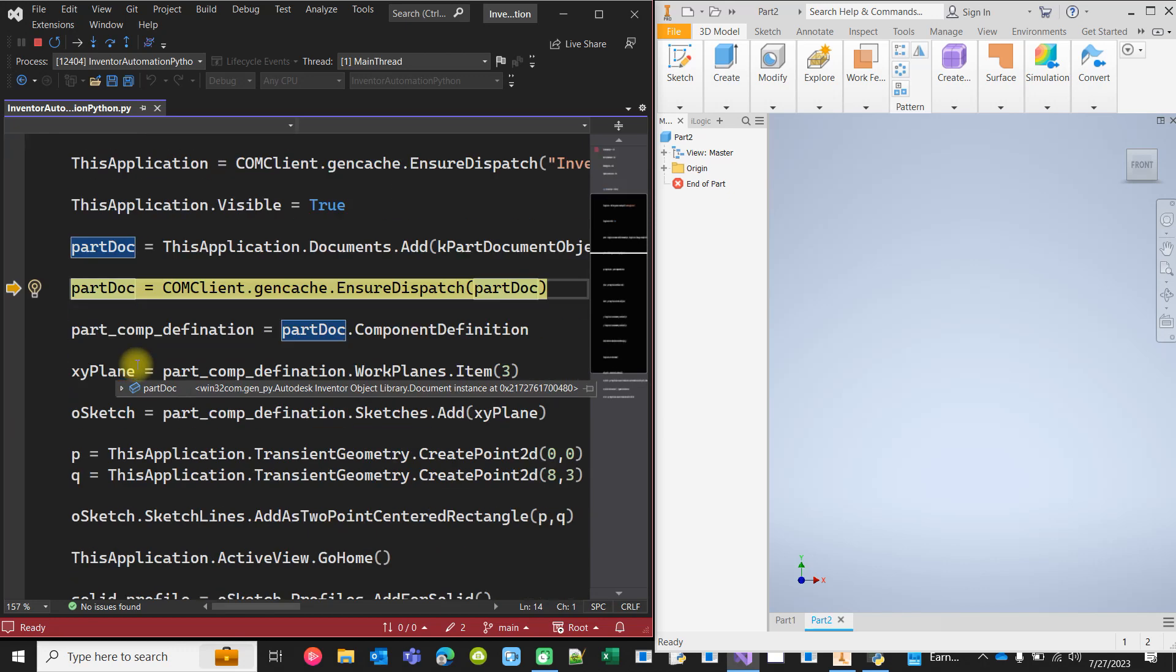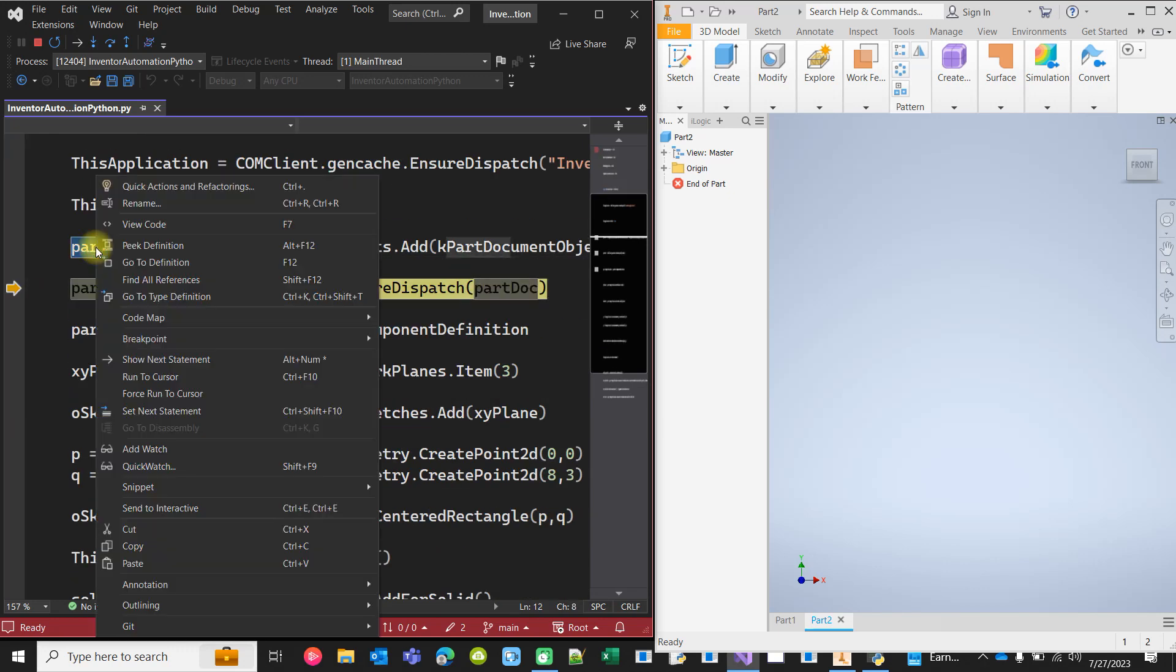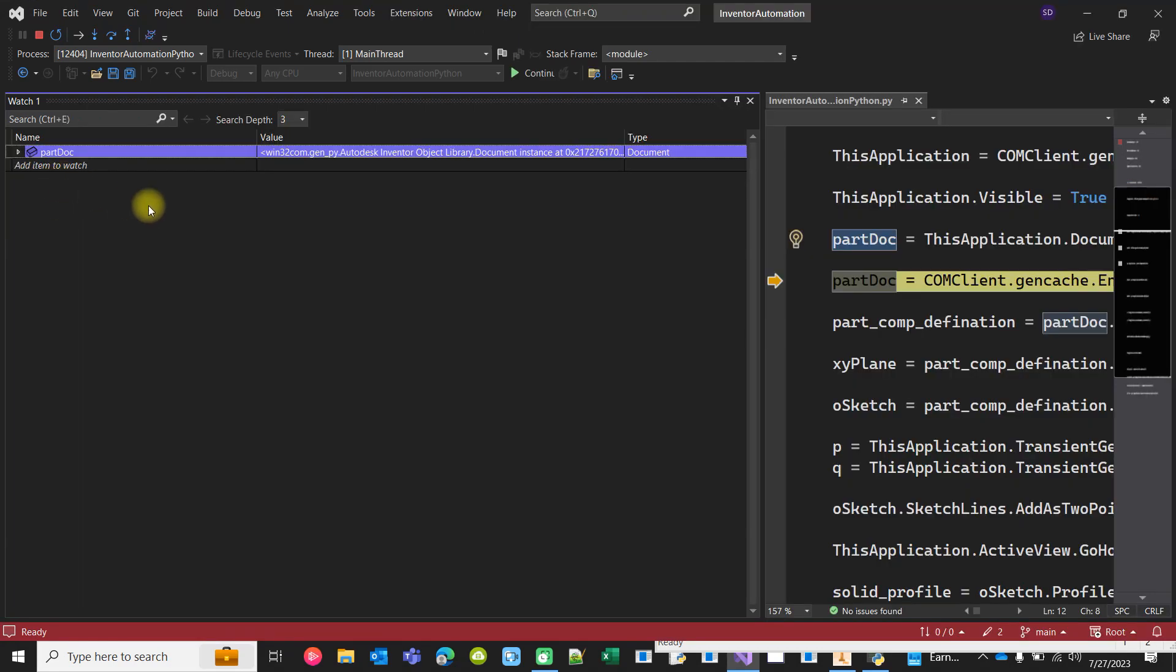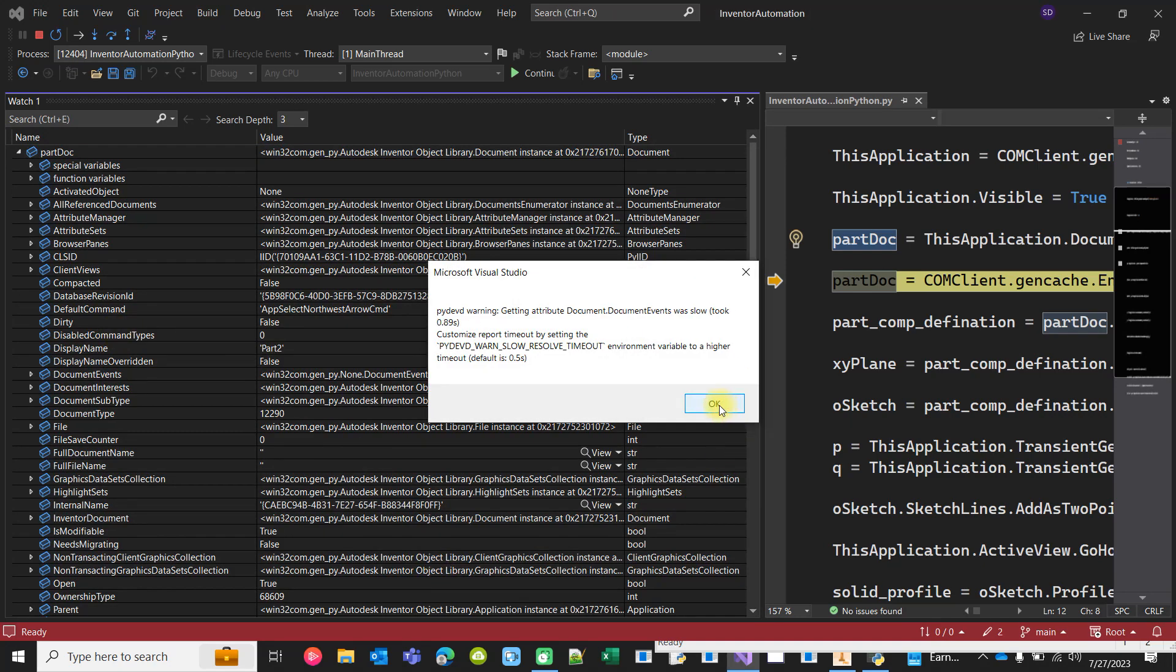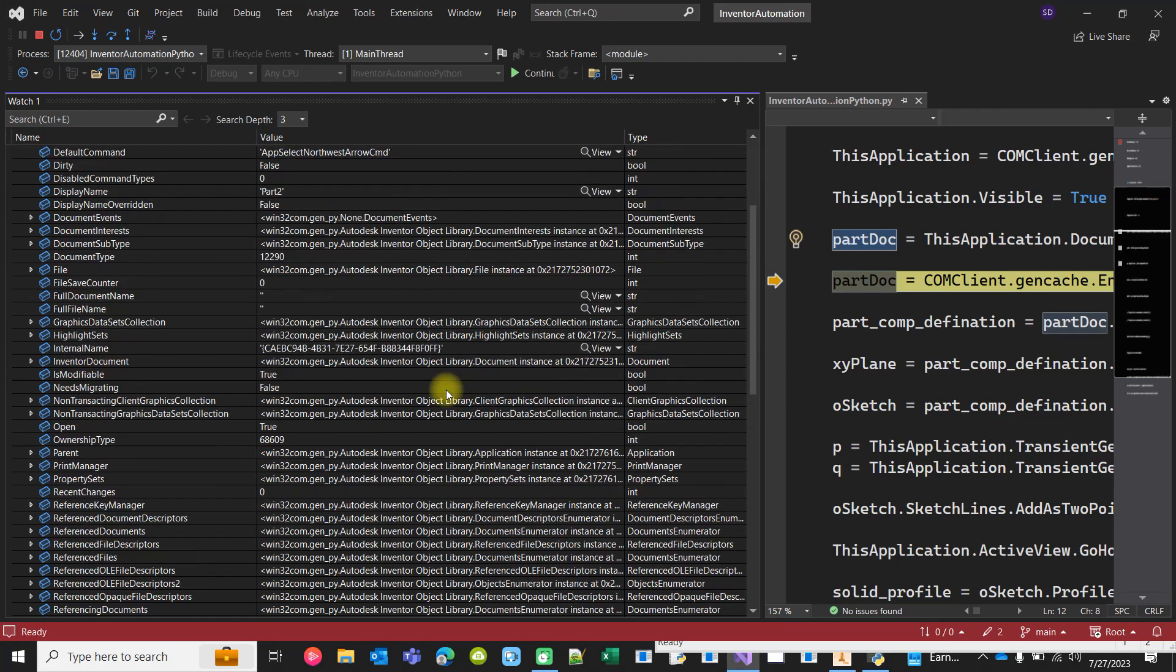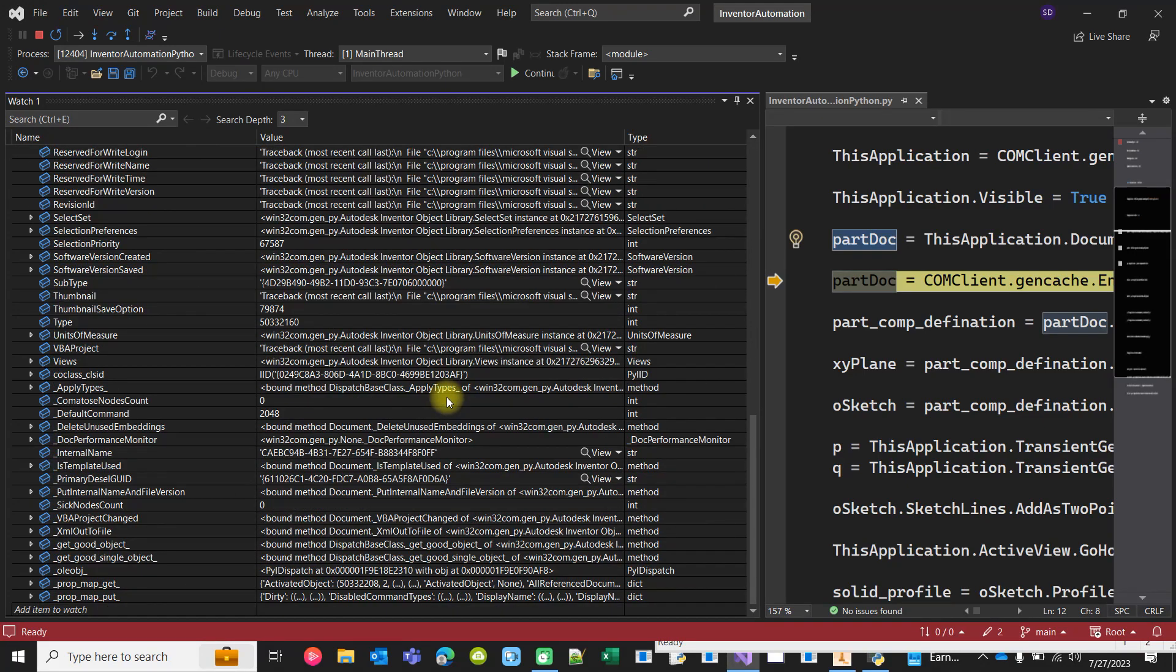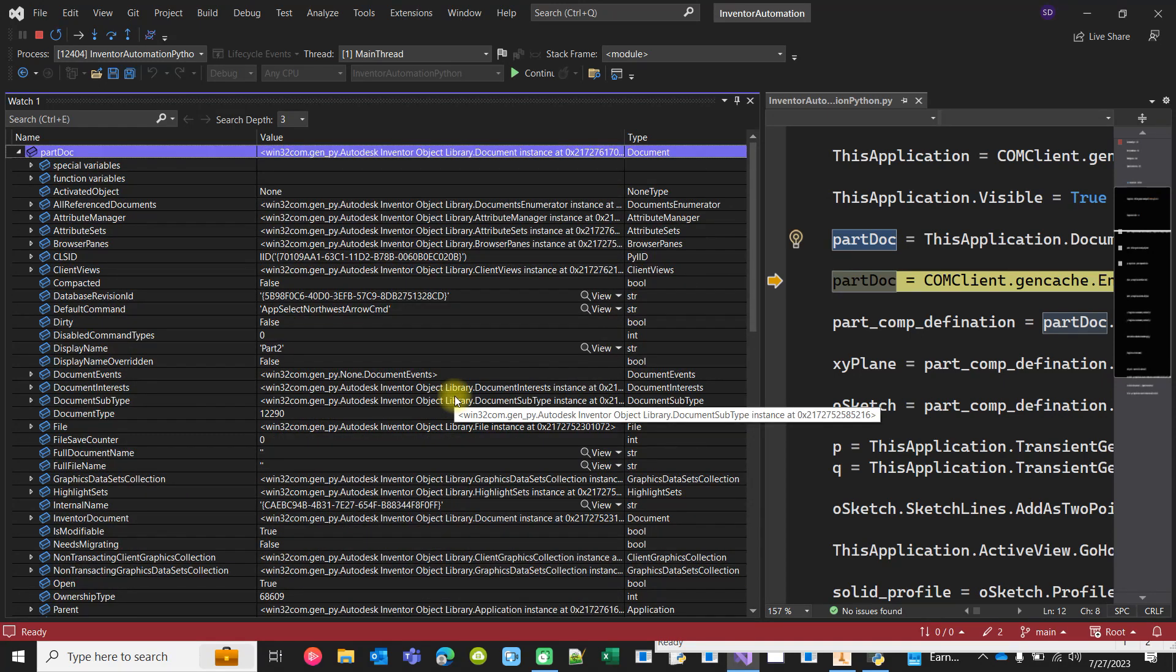Now at this stage, actually you can add watch and you can see the members of this object, right? What's inside that. So this is the benefit of debugging in Visual Studio that probably you cannot get in some other IDEs like IDLE or some other. So you can take full advantage of Visual Studio.